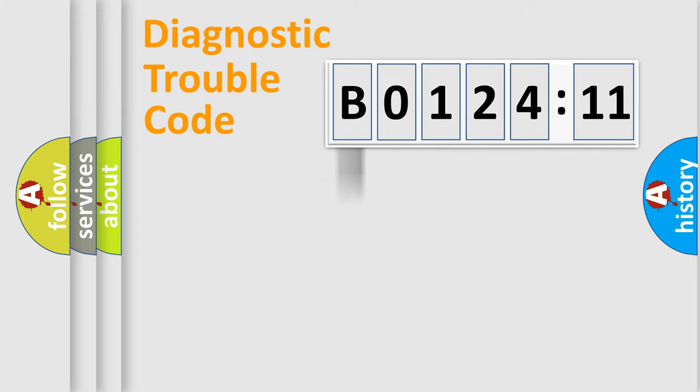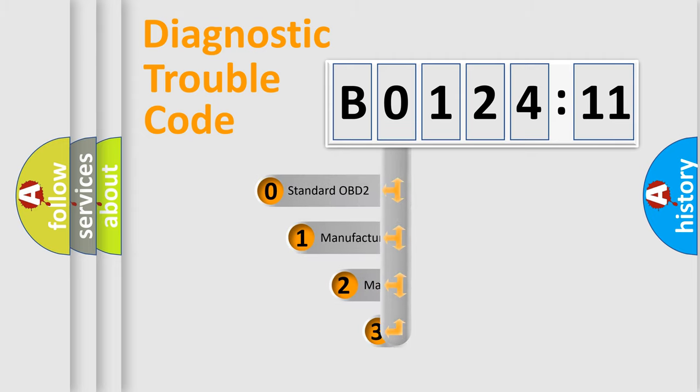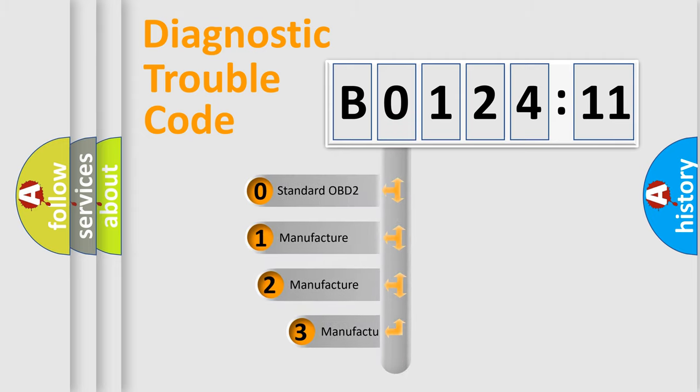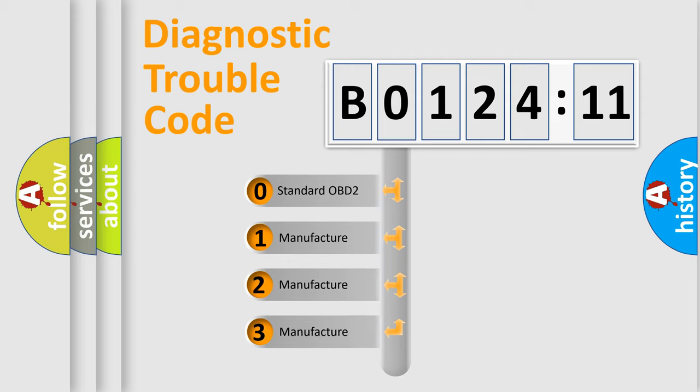Powertrain, Body, Chassis, Network. This distribution is defined in the first character code.